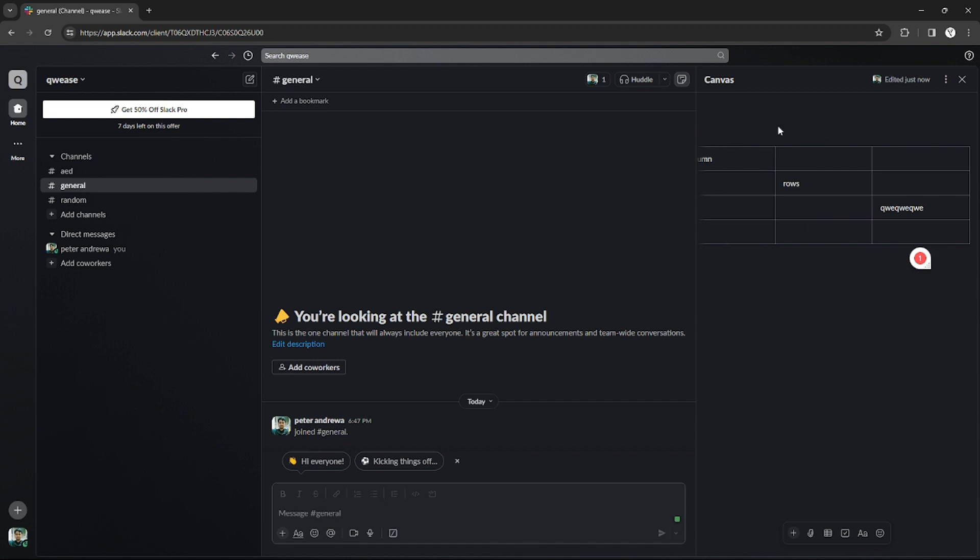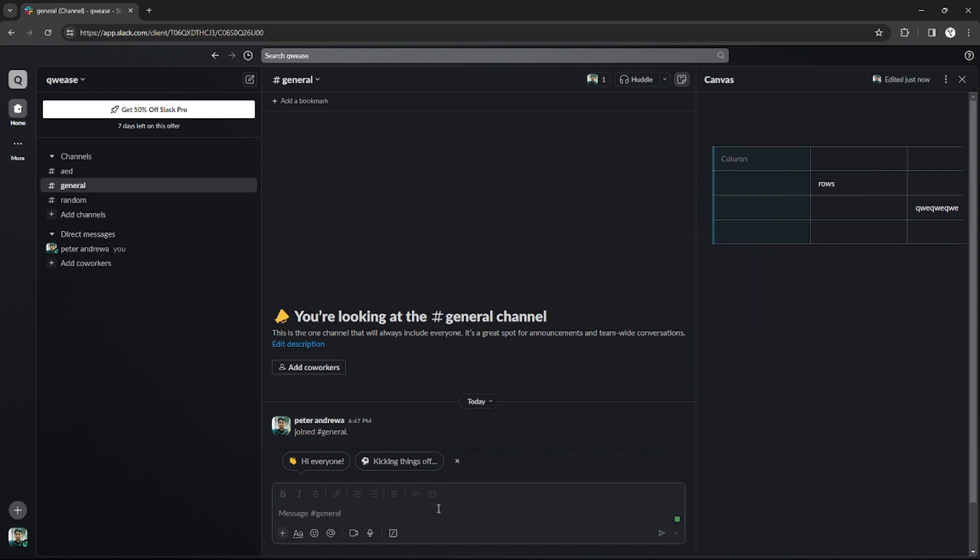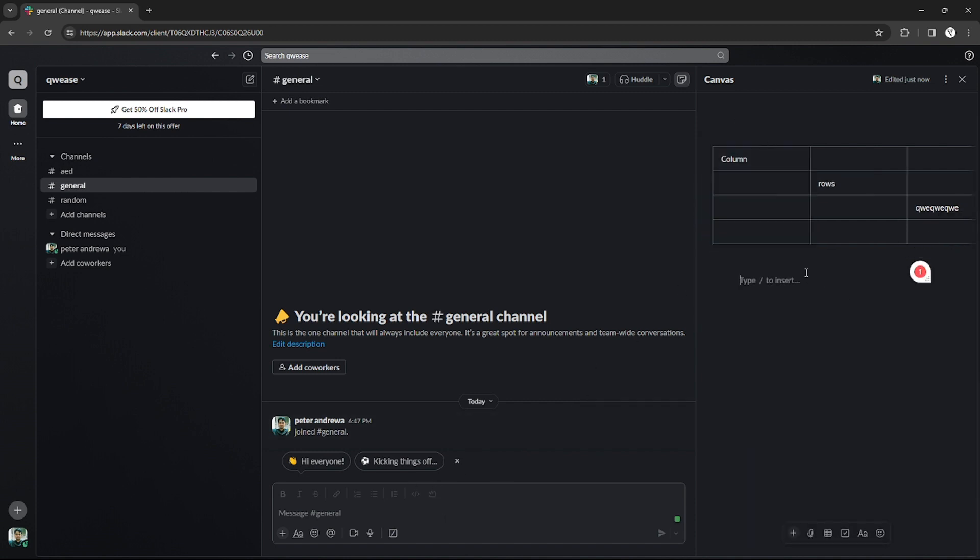And yeah, that's it. That's how you can insert tables on Slack. And also that's it for this tutorial.